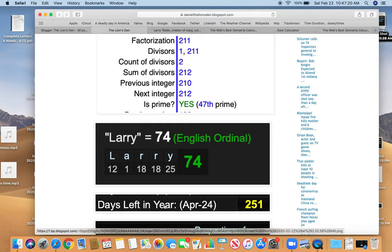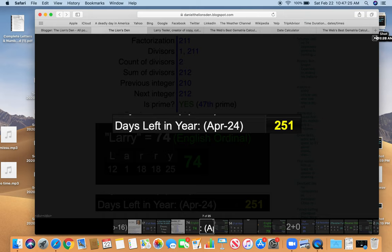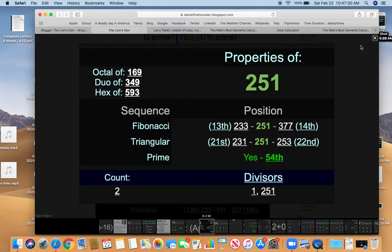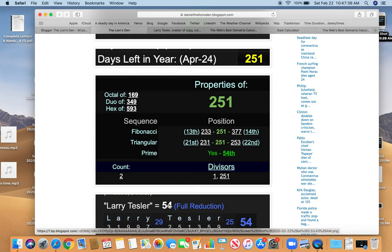April 24th leaves 251 days left in the year. And 251, a prime number. The 54th prime. And that's interesting because Larry Tesler equals 54.